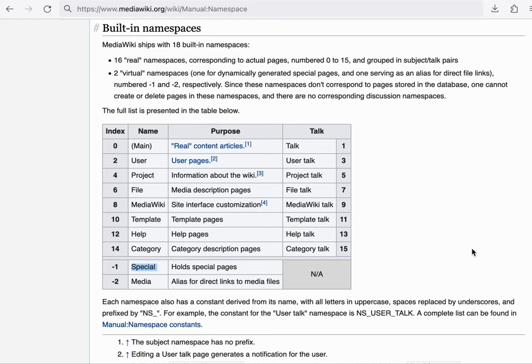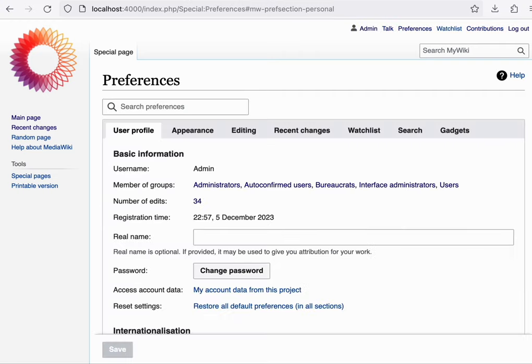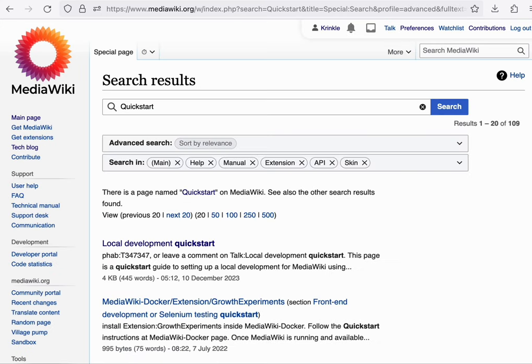You've already seen several special pages today. For example, creating an account works through a special page. Setting your preferences is a special page. Adding or removing user rights is a special page. And one more example, the search results is also a special page. Most any kind of user facing feature tends to be implemented as a special page.